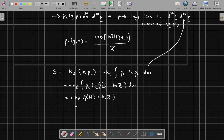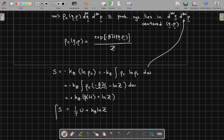We know that the internal energy is equal to the average of the Hamiltonian. So we can write the entropy as one over T times U plus k_B log of Z. We have found our first important relation giving us the entropy.